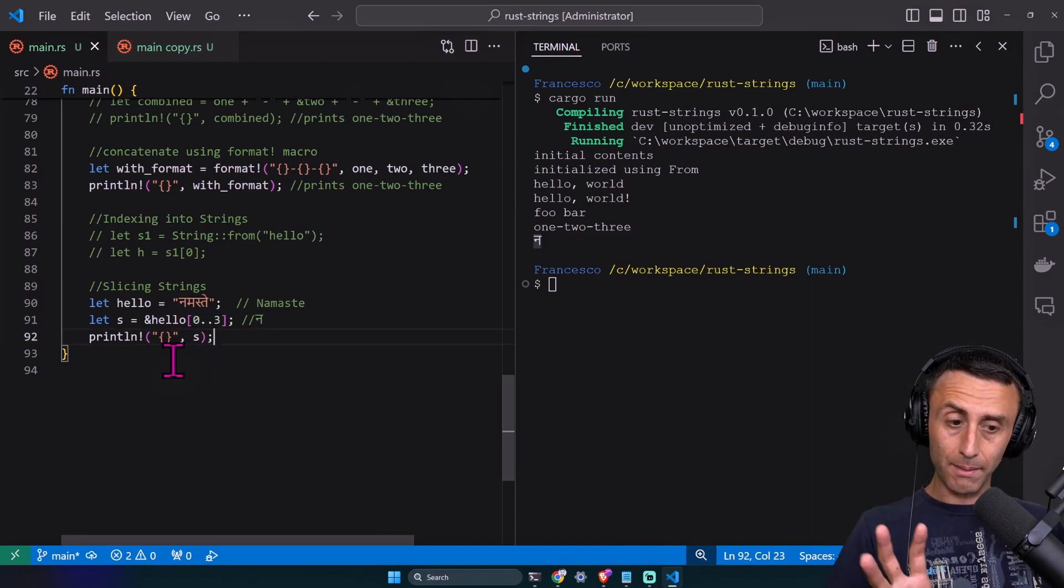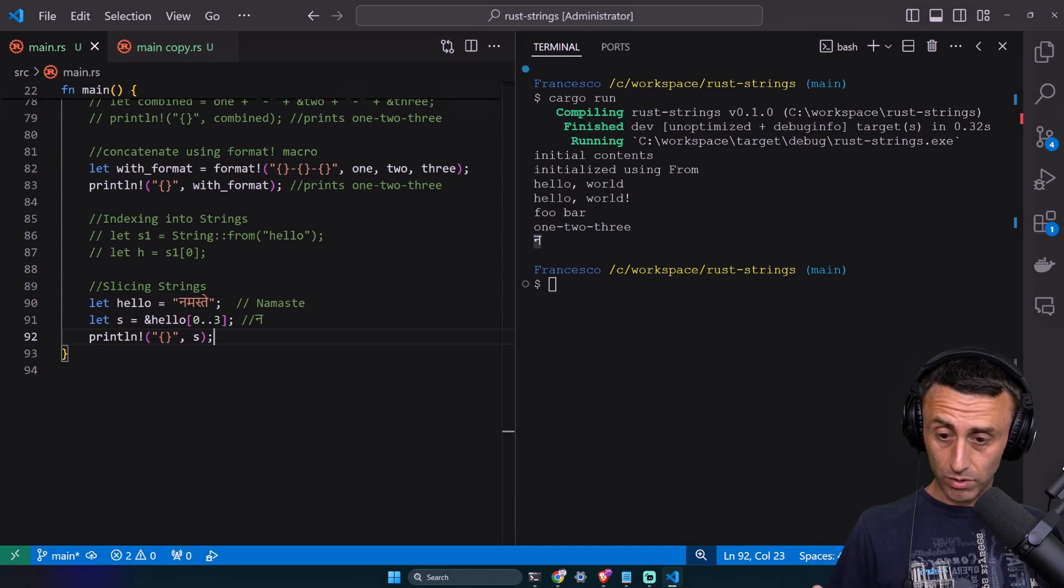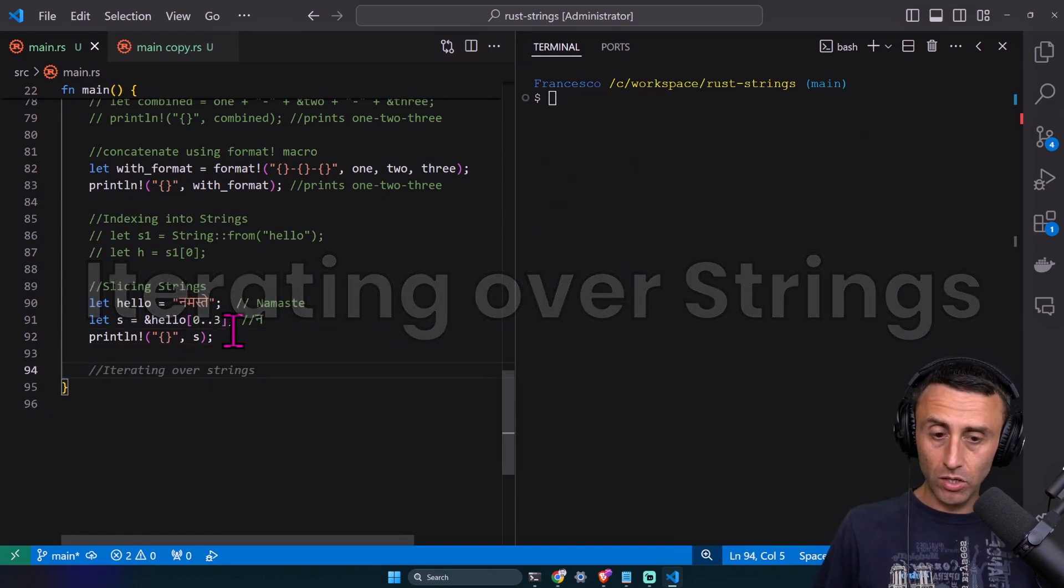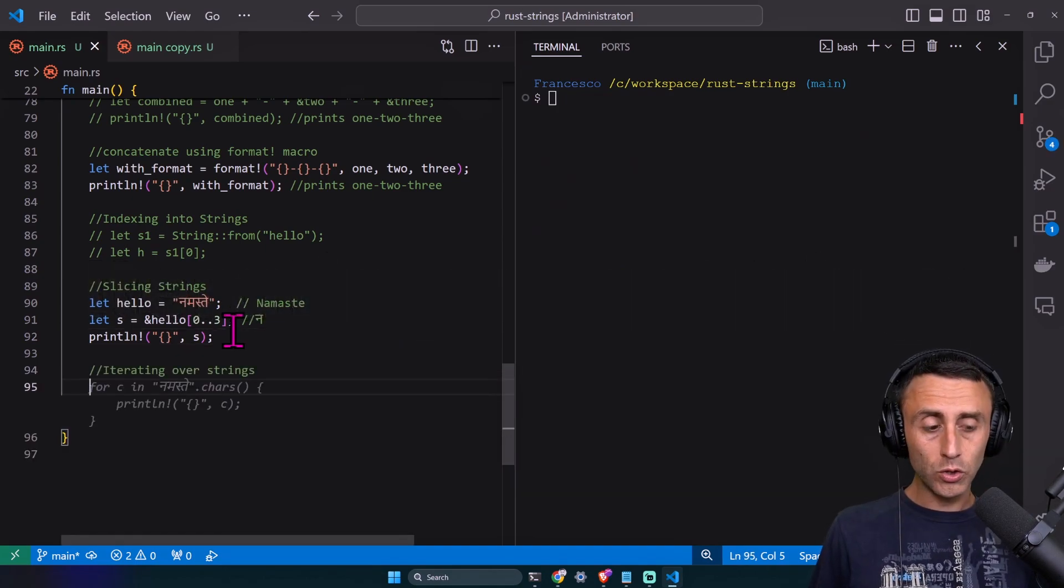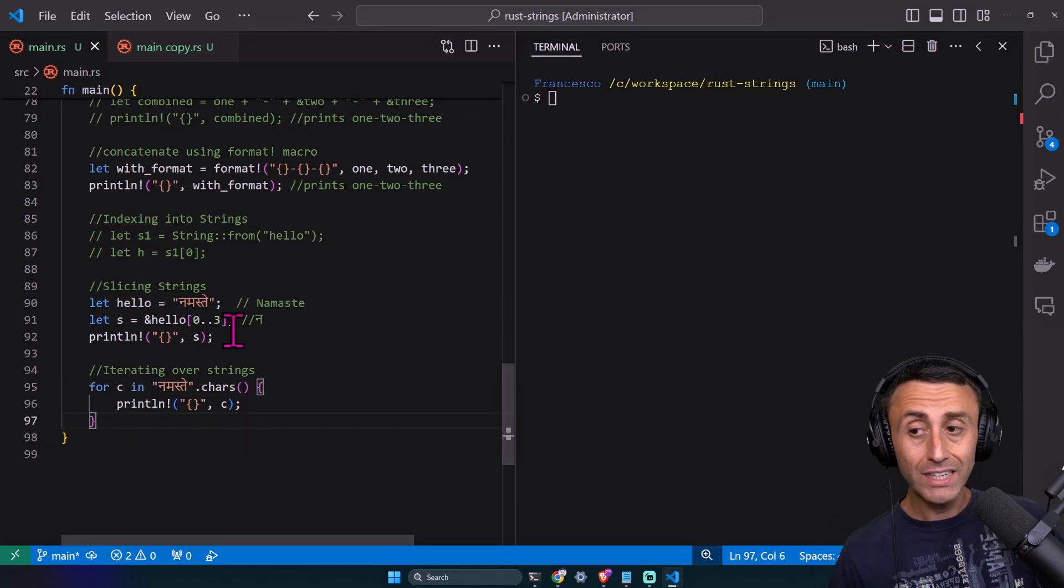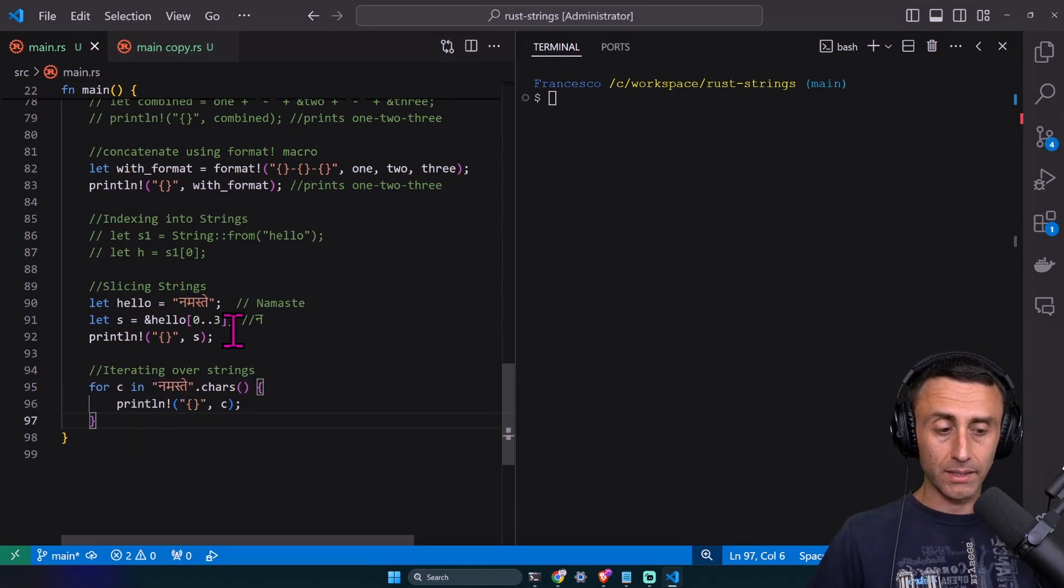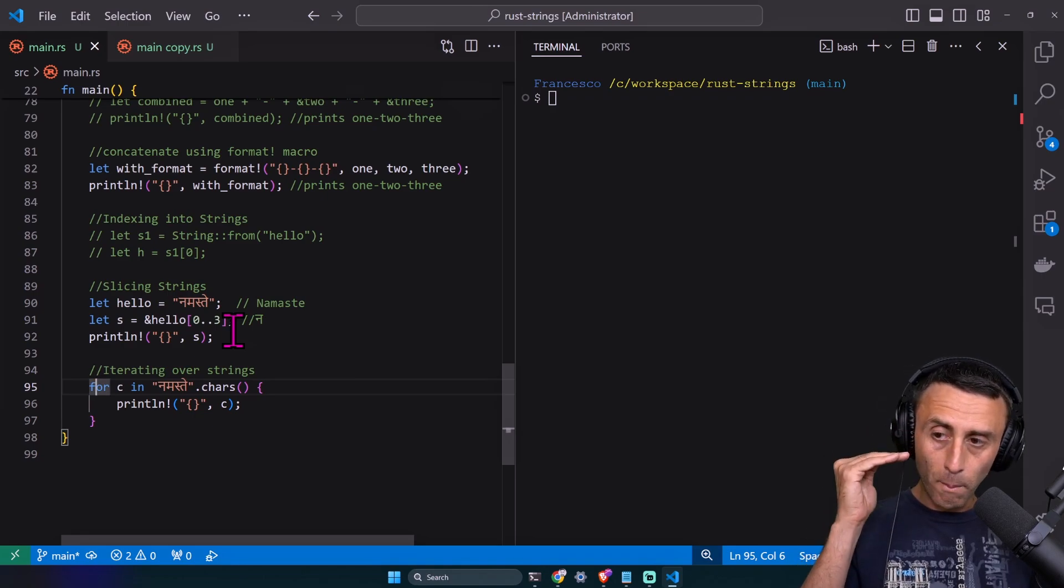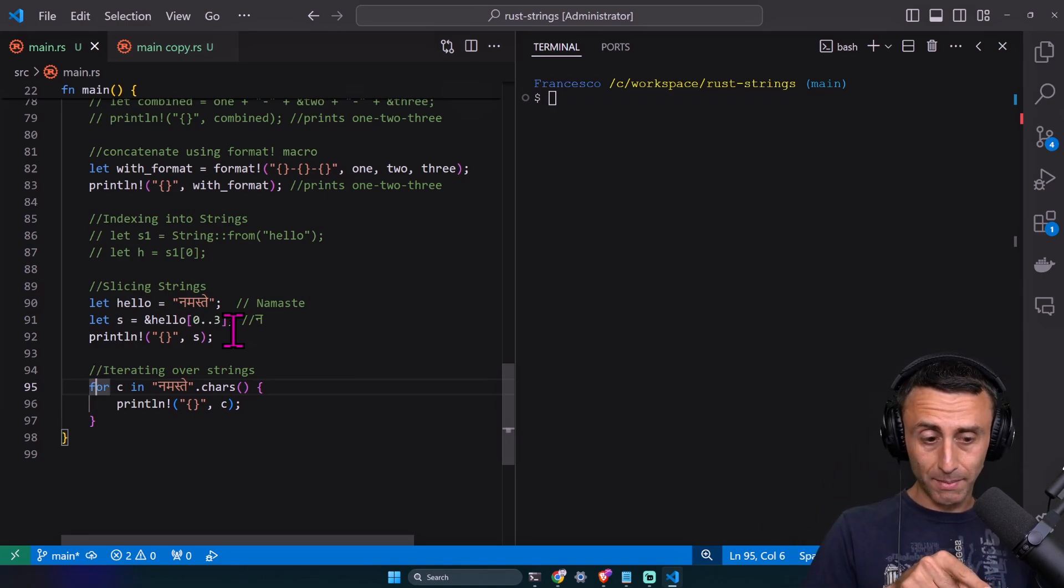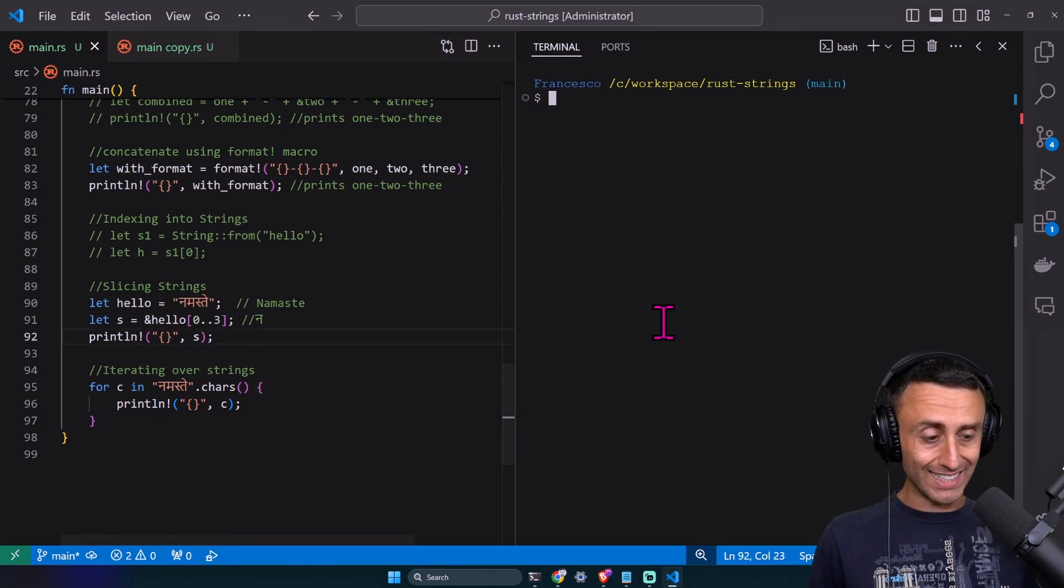Depending on the alphabet, I might not be able to do this, and it can throw some errors. Let's see how we can iterate over a string. A very convenient method is the chars method. We go char by char. You'll be surprised by the output.